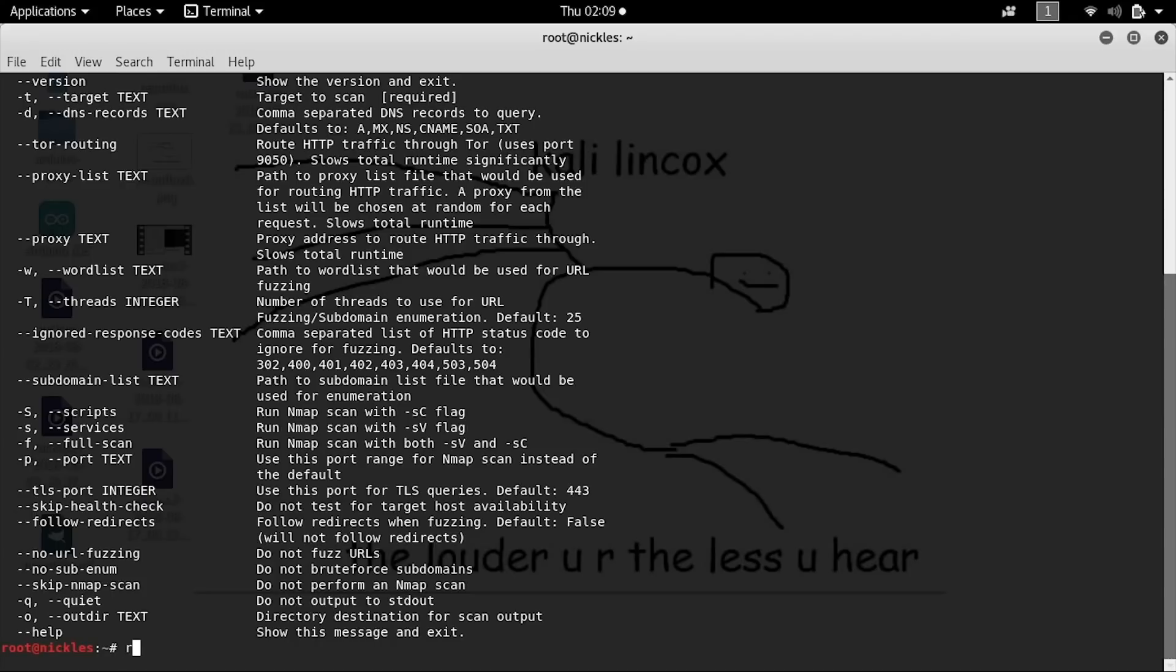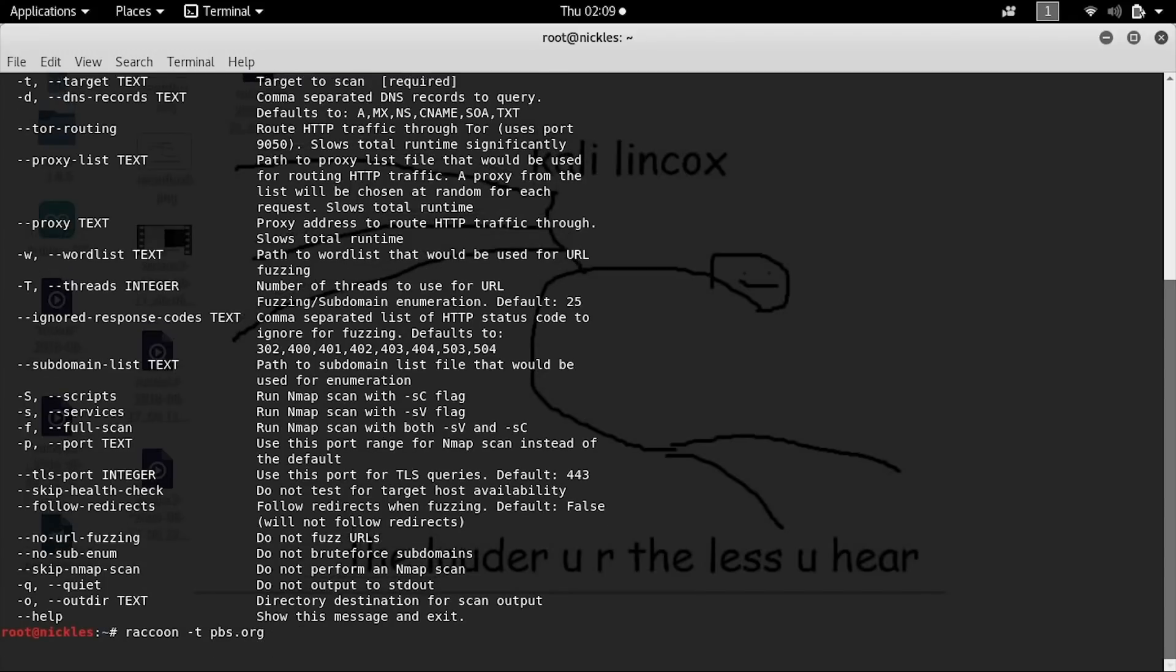We'll go ahead and type in raccoon -t pbs.org and press enter to begin the scan.